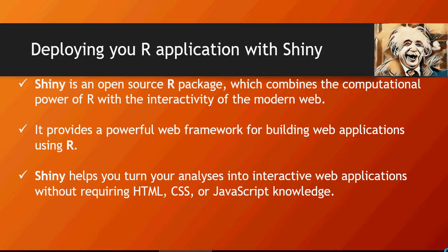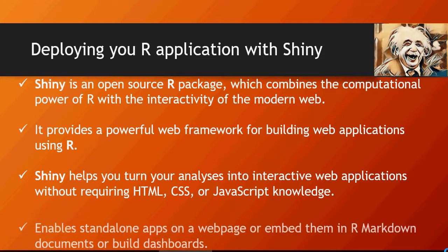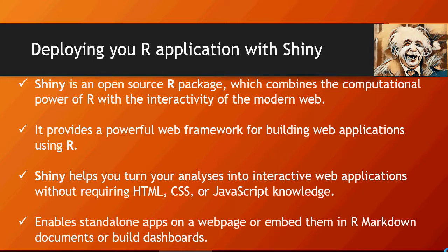You can create or code in Shiny, but in the background an HTML or CSS would be generated based on what code you have written. It also enables standalone apps on a web page to be able to use R as a programming engine behind it.